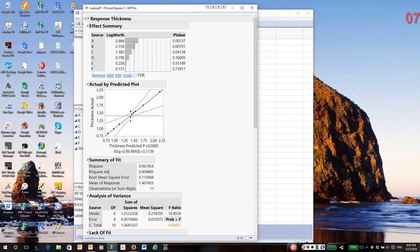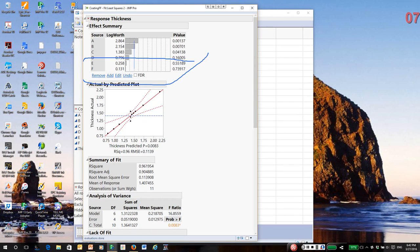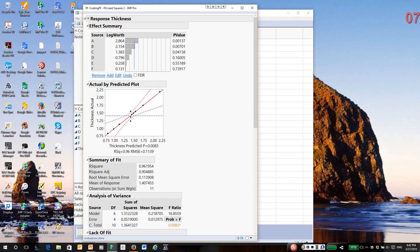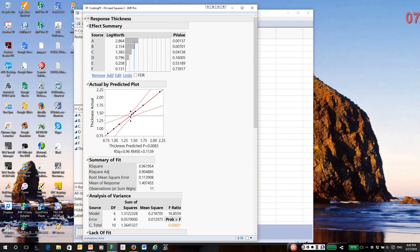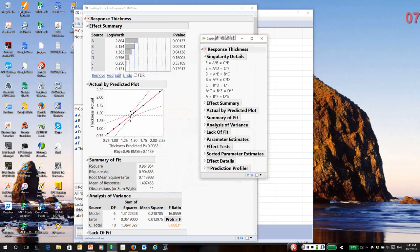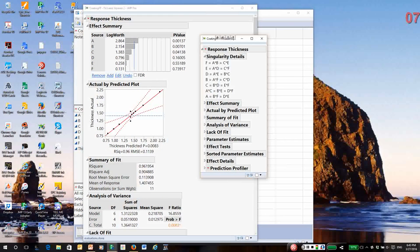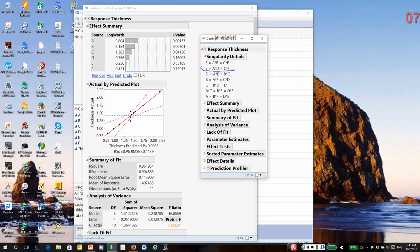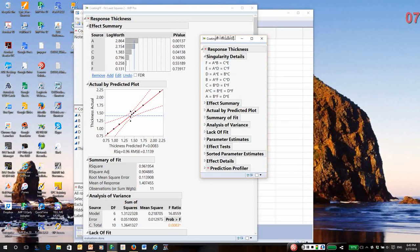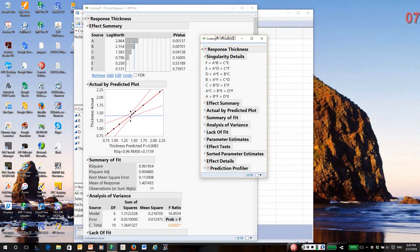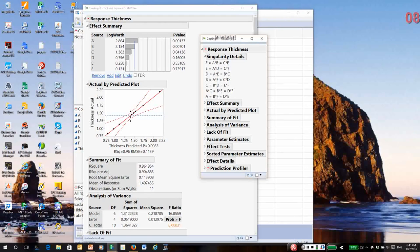You might be tempted to look at E and F and want to remove them. But could E and F be aliased with some of the main effects A, B, and C which appear to be significant? Let's take a look at E. Notice E is aliased with the interaction AD. The p-value for D is actually pretty small, so it is possible that an AD interaction could exist.